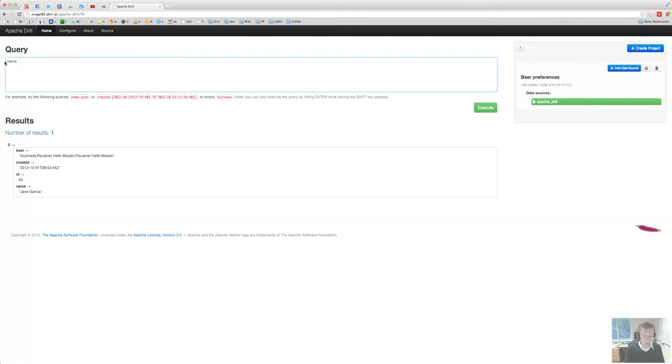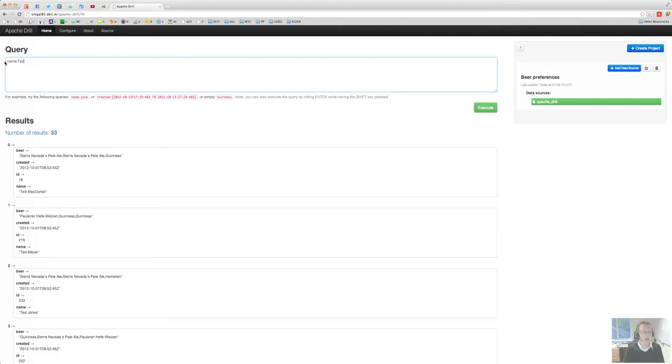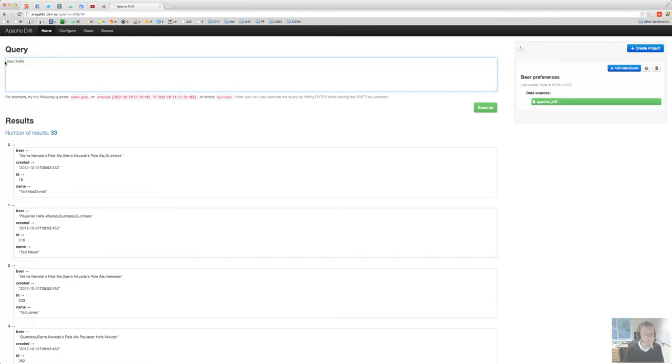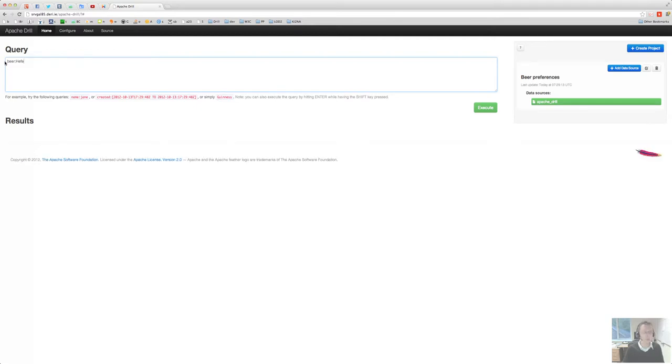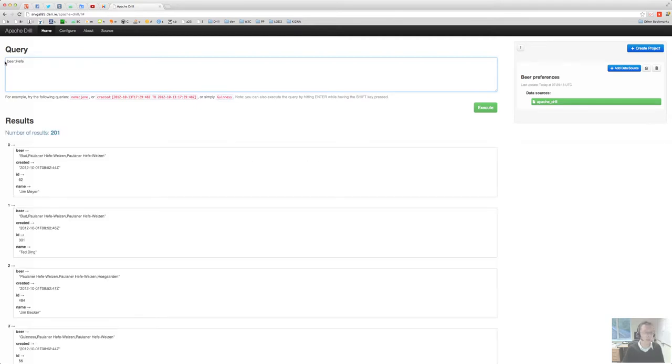It follows the typical usual Lucene syntax there. For example, if I want to say name: Ted, or if I say beer: wheat hefe, shift enter executes the query. Well, 201 documents apparently have the term hefe within it.